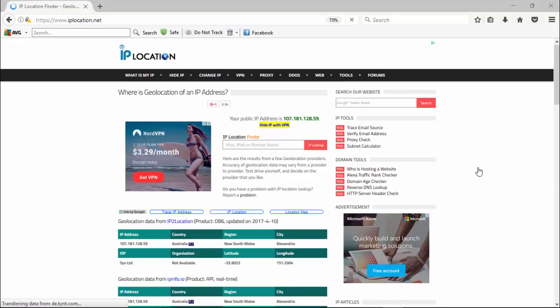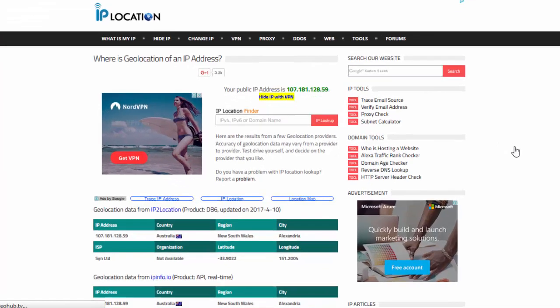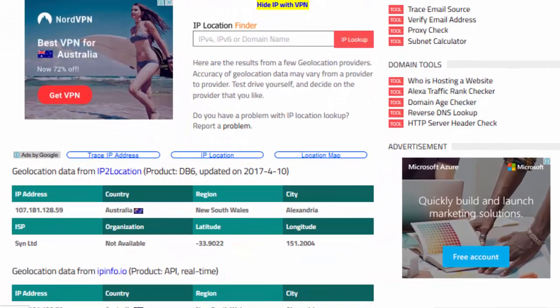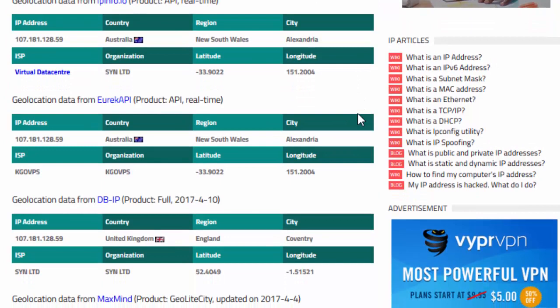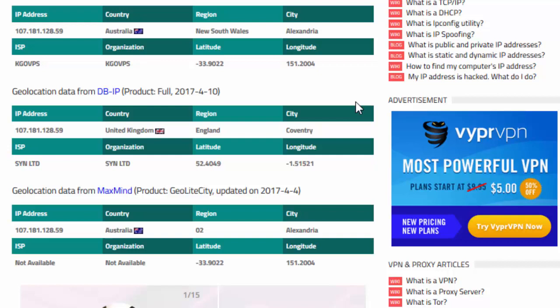We're continuing to move around the globe. After India, I've now selected Australia using the same method. The first website is showing Australia, the second is showing Australia, the third is showing Australia — but the fourth is showing broadcasting from the United Kingdom, and then the fifth is back to Australia. So there's a little inconsistency there — four of the five are showing Australia, but one is showing the UK.